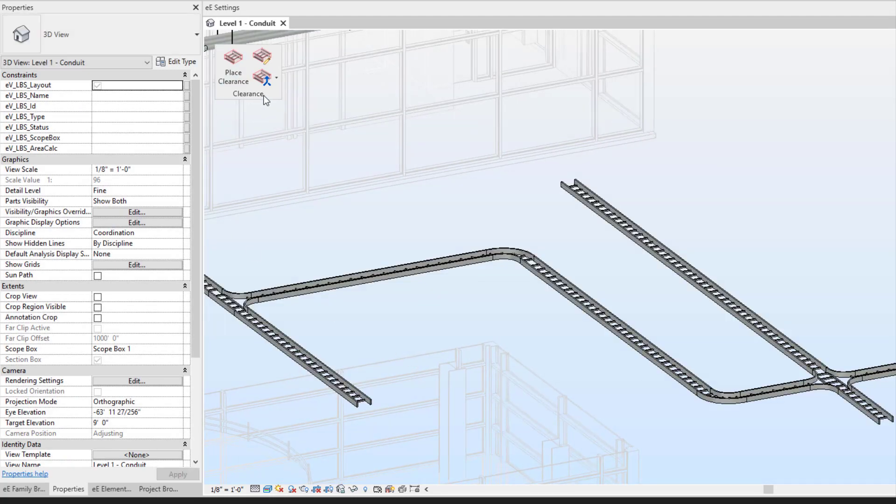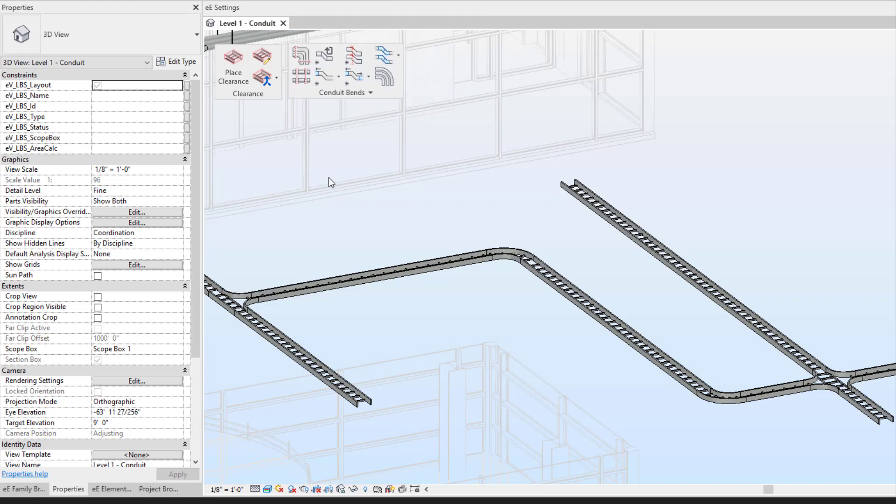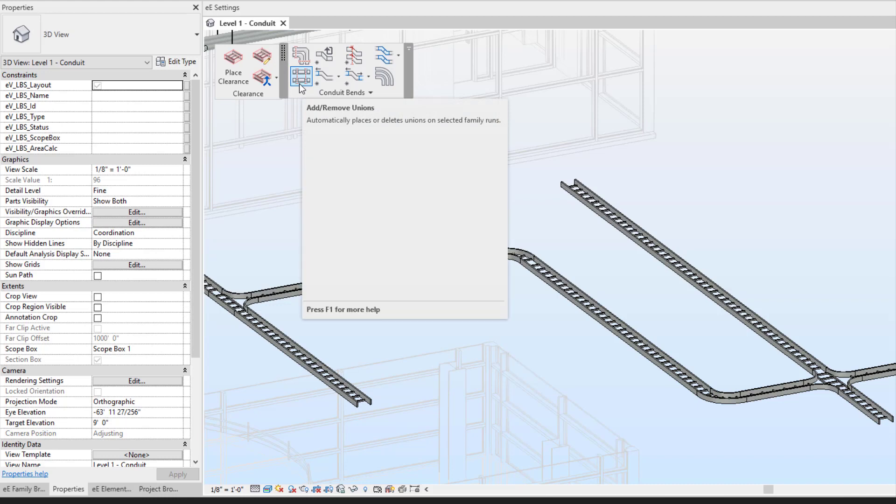What's nice about the Evolve features is I am able to utilize a good amount of my other tools to help speed up the process with my cable tray. I can utilize my add or move unions.